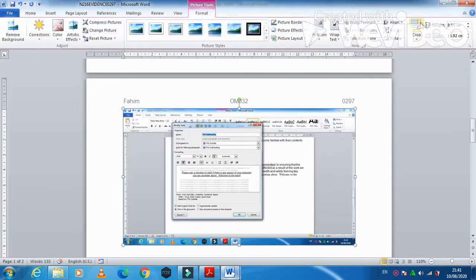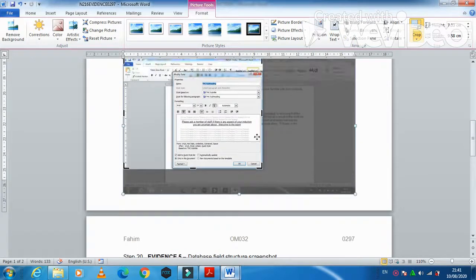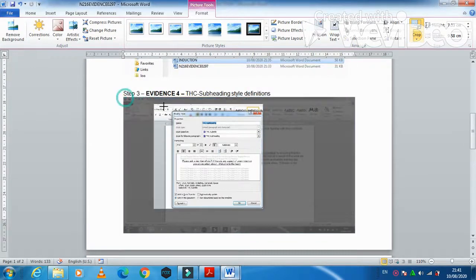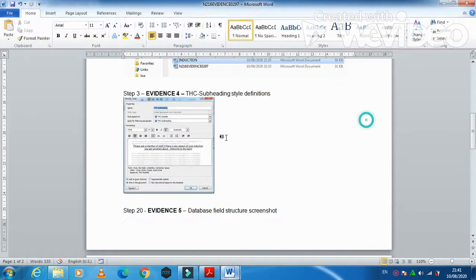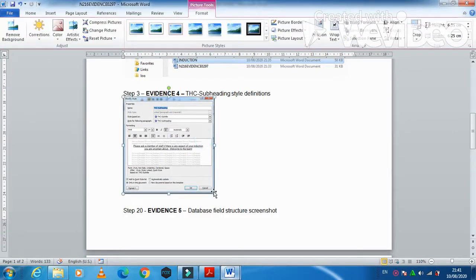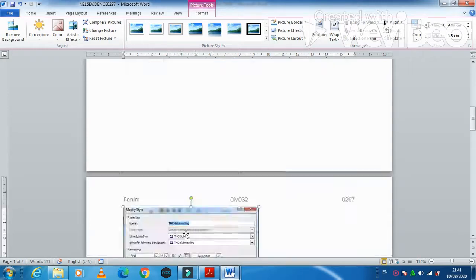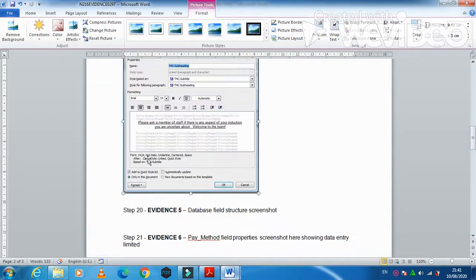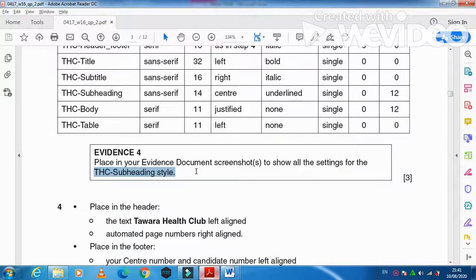Crop the screenshot so that the style settings are clearly visible in the image. The contents should be clearly visible as shown.